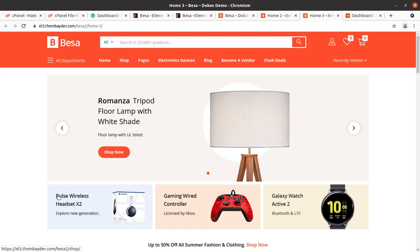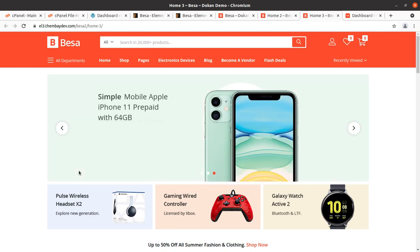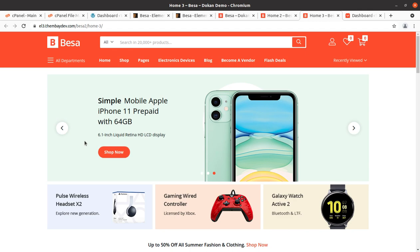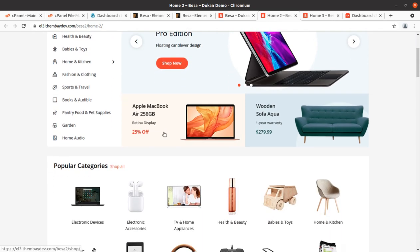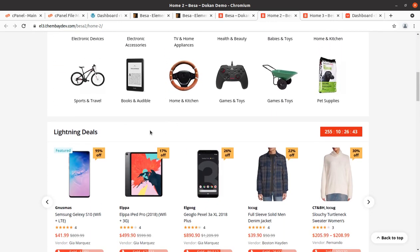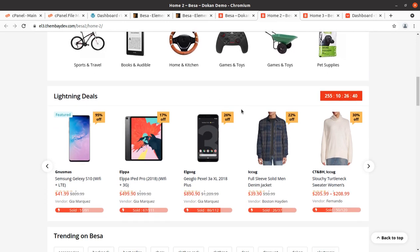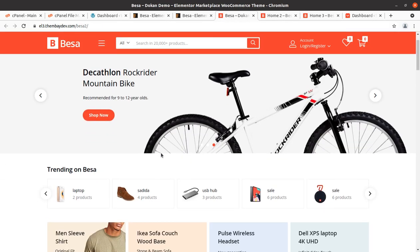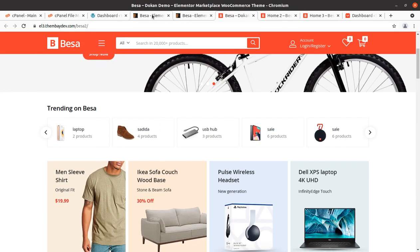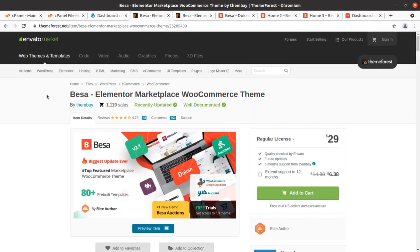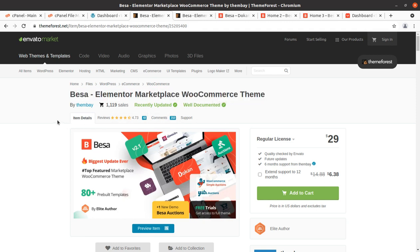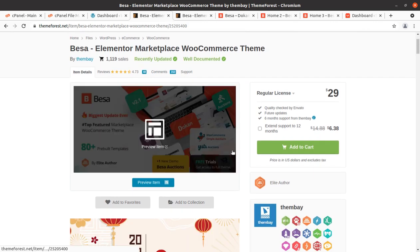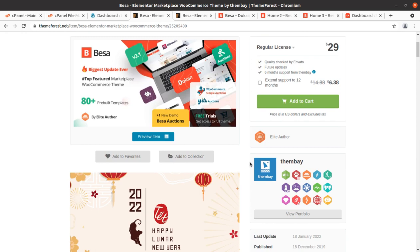Hi friends, if you want to create an advanced e-commerce website with multi-vendor facility — that is, an e-commerce marketplace website — this video is for you. In this video we are going to create a modern design, simple look e-commerce website, and for this we are going to use a wonderful WordPress theme called Besha. Besha is an Elementor Marketplace WooCommerce theme, and this theme is really wonderful as it comes with all the features you need for a marketplace website.